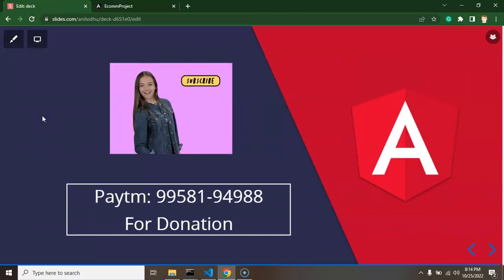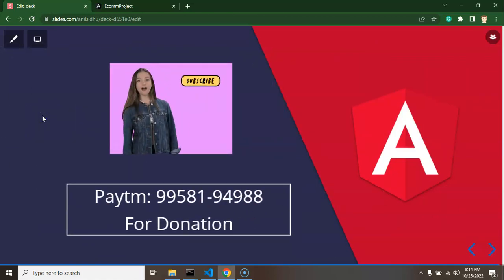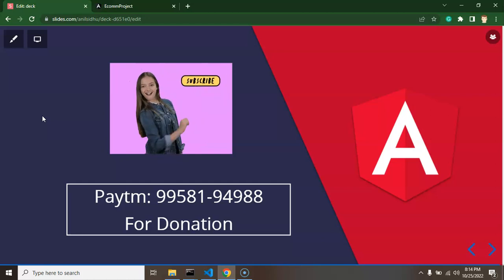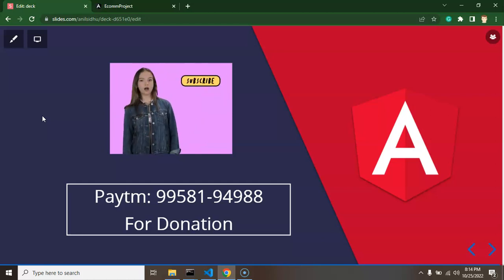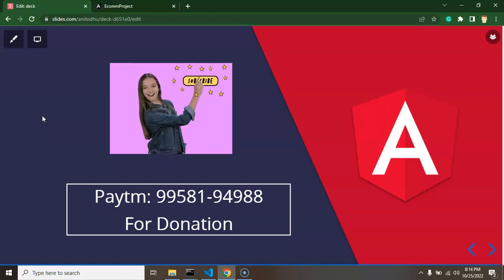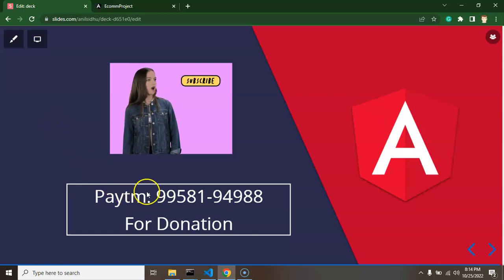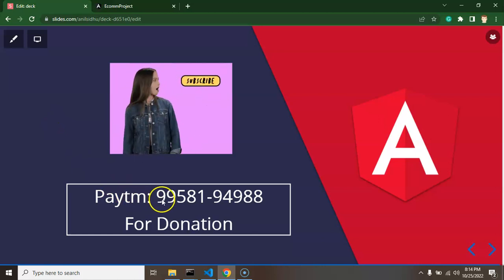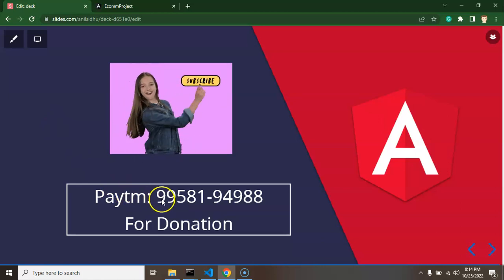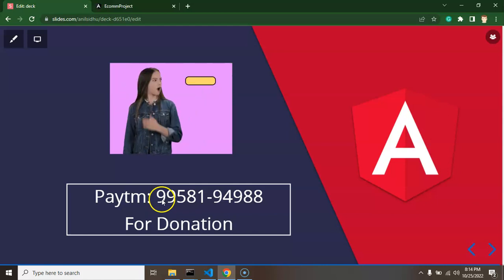Please support me by subscribing to my channel, liking this video, and sharing your valuable feedback. If you want to make a donation, here is my Paytm number. Thank you guys, thank you for your time.